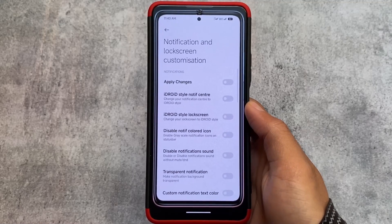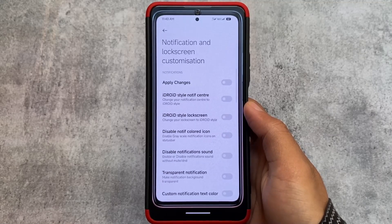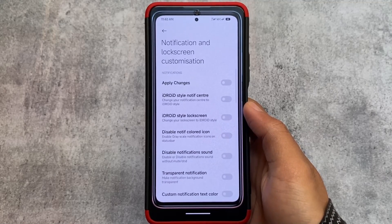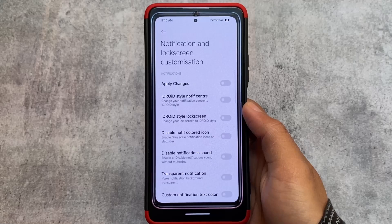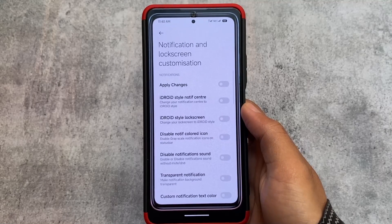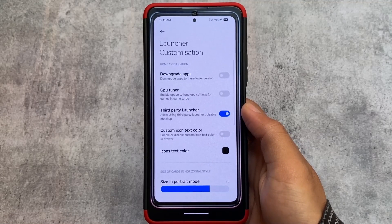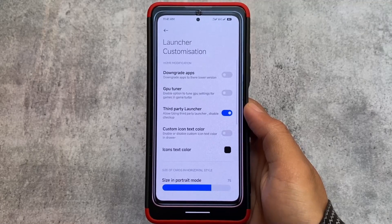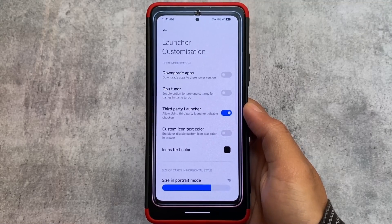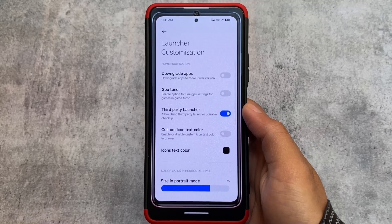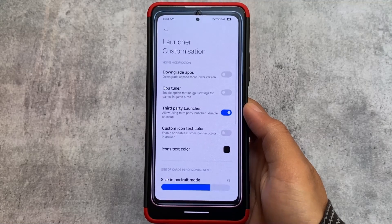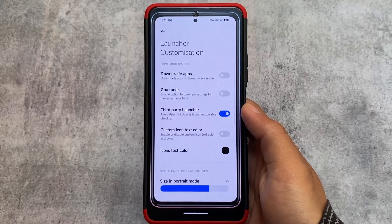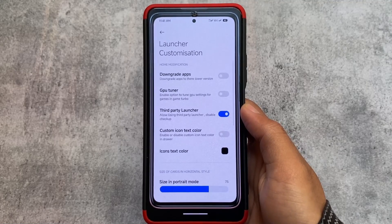You can enable the iOS-style notifications and iOS-style lock screen — it is insane in terms of customizations. MIUI SR Edition also unlocks some features like the option to enable third-party launcher support and downgrade apps, all without rooting, because you have already installed MIUI SR Edition.